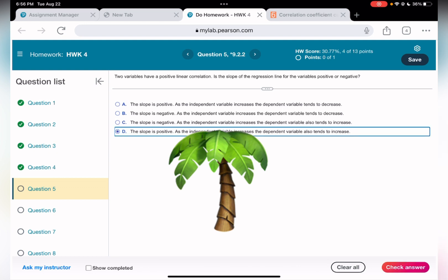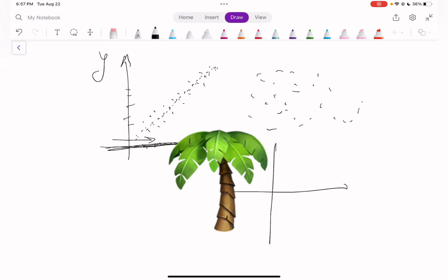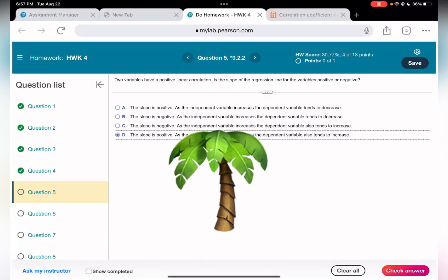The independent variable is the one on the horizontal axis — that's X from algebra. The dependent variable is on the vertical axis. If the axes were swapped, then Y would be independent and X dependent. In this case, as the independent variable increases, the dependent variable also tends to increase.